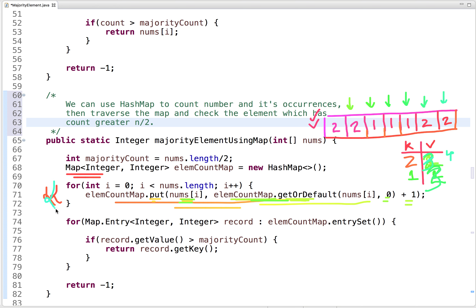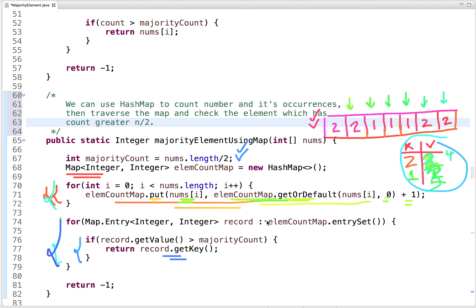Now we know each number and its count. The next step is to traverse the hash map and check if the count of any number is greater than the majority count. If so, it is the majority element and we return that number. In our case, two has count four which is greater than majority count three, so we return two.